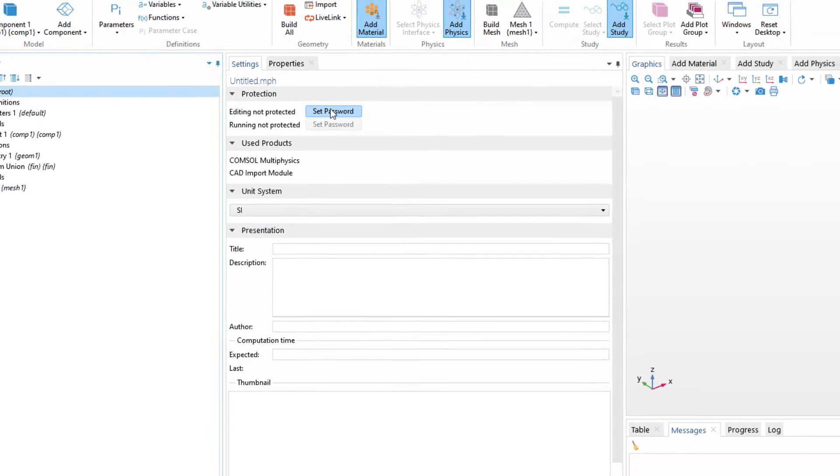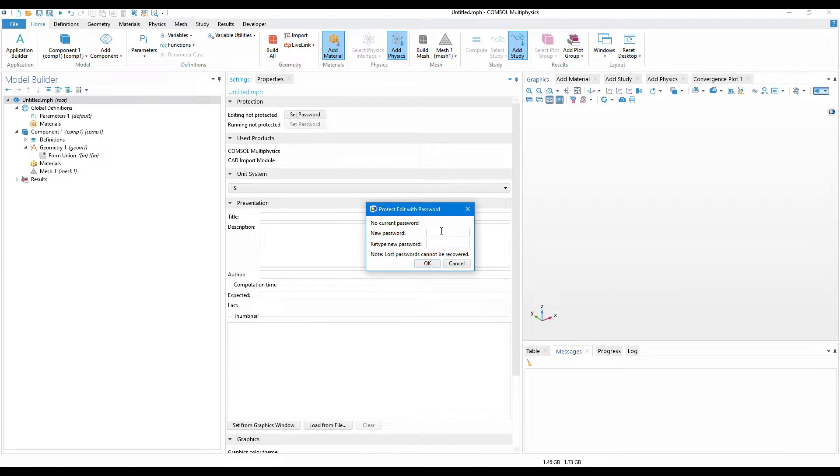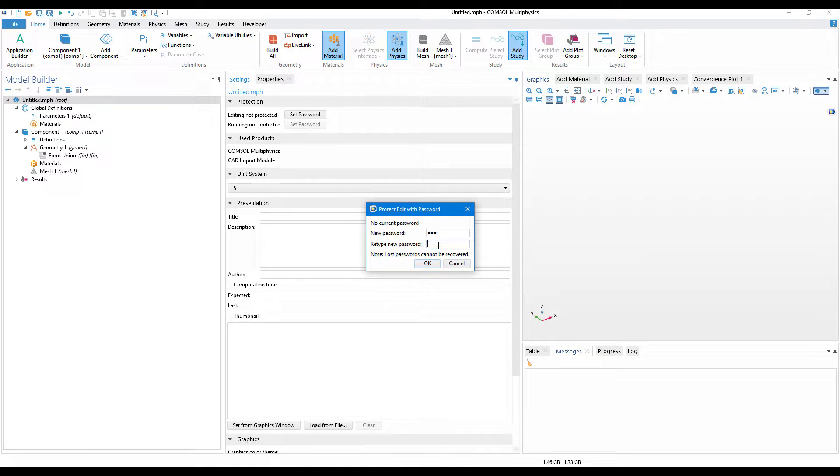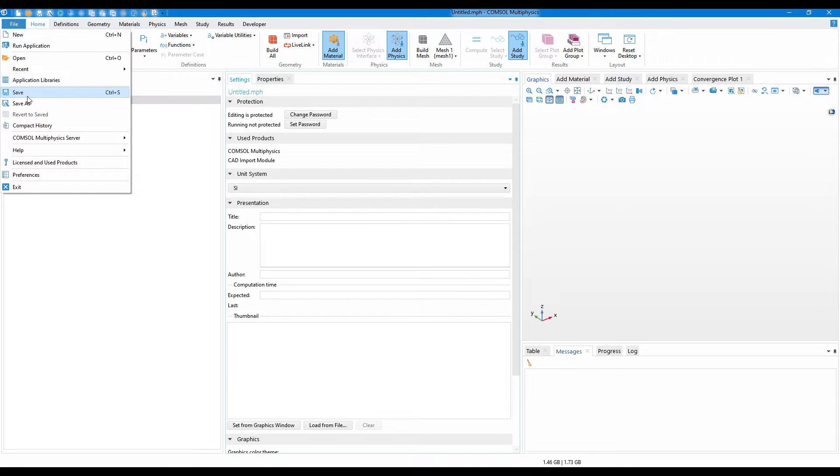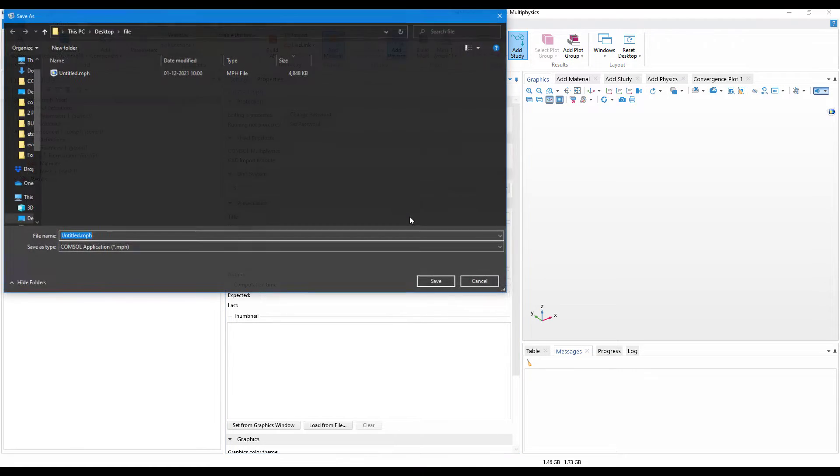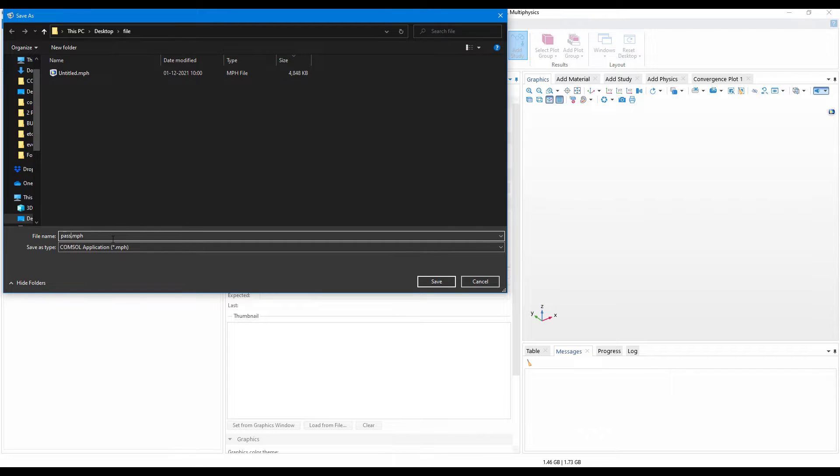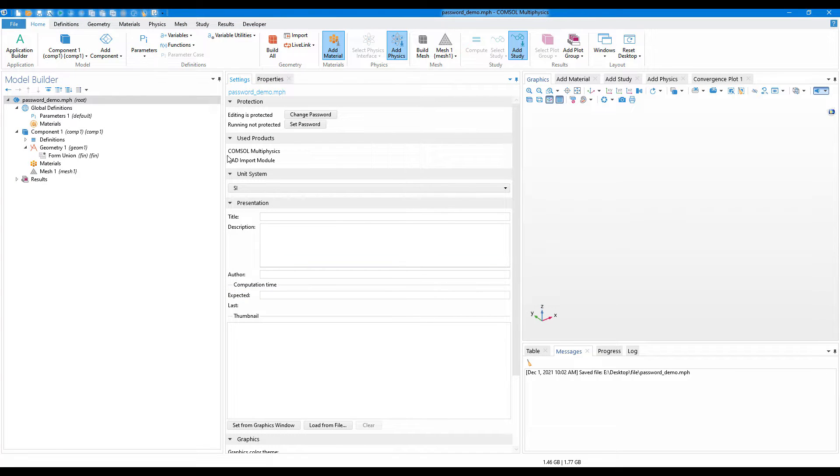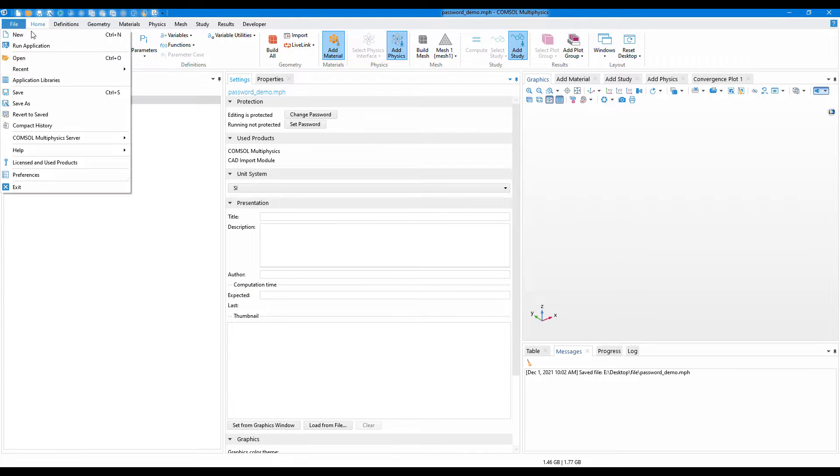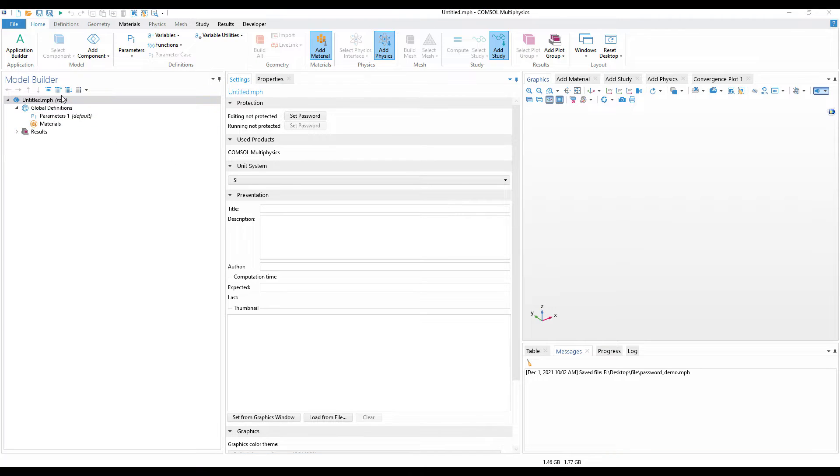When you click on set password, it will ask you to set a password. For now I'll just give one two three, retype, and click okay. Now I'll go to save as and name it as password demo and click save. Now let me create a new file so I will try to open the password protected file.